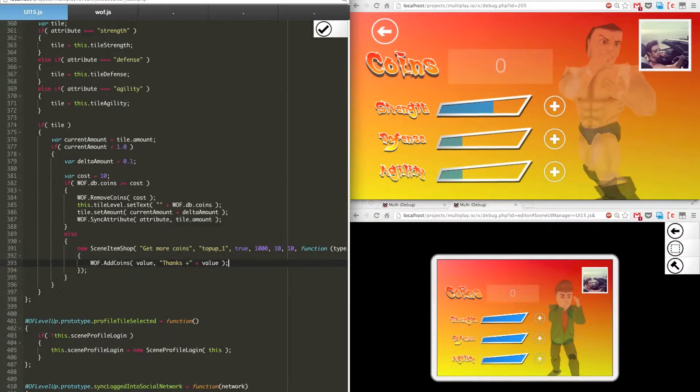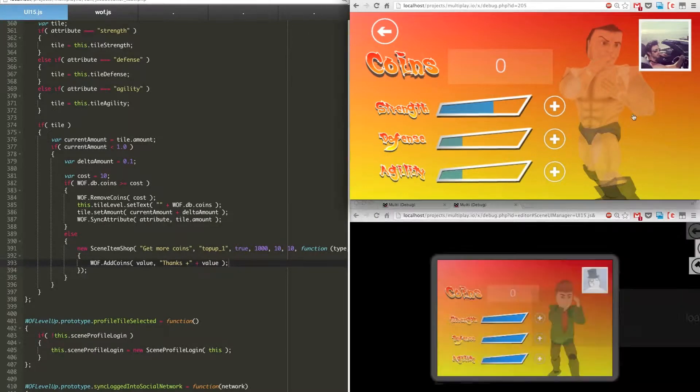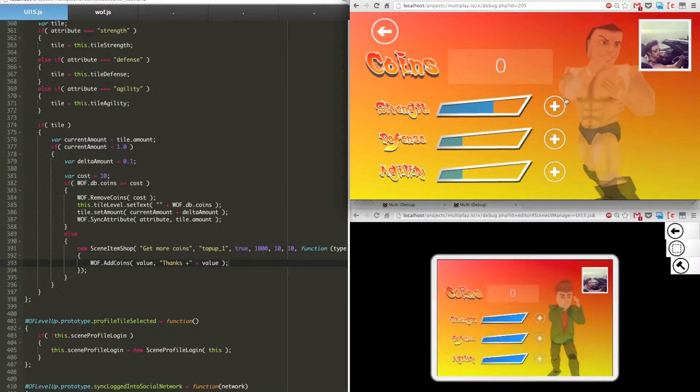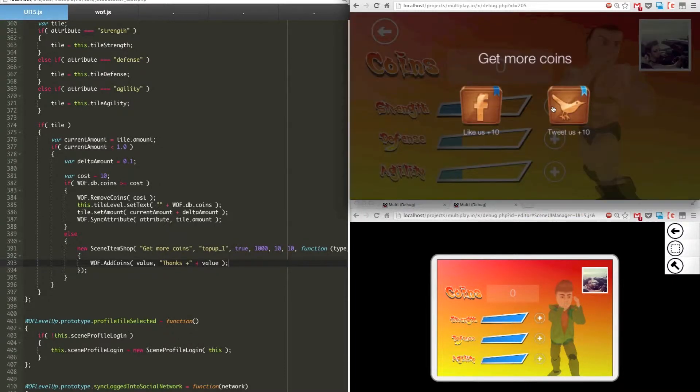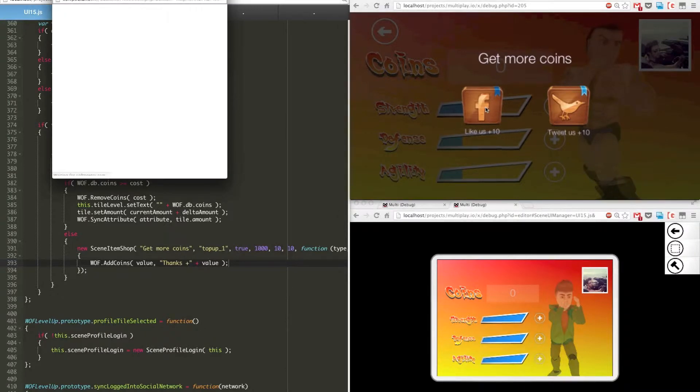As soon as I save that file now, I'm going to go back into the game and attempt to level up my character. So now I'm getting a like or tweet page instead, I'm just going to quickly like it.